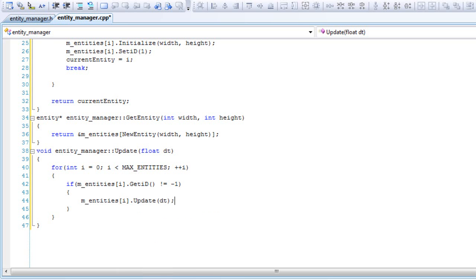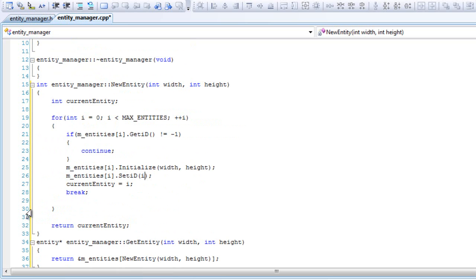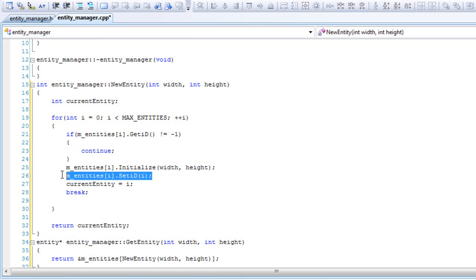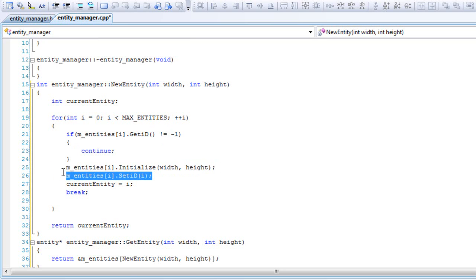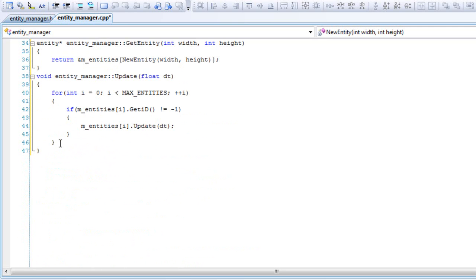Then we'll update it. And I was thinking about it right here - when you go back to your new entity function, inside when you set the ID, set it to i. It doesn't always have to be one, but as long as it's not negative one, that means it will be alive. It will be better setting it to i because it will tell us what entity number it is. That's my mistake right there. And that's it for our update function.